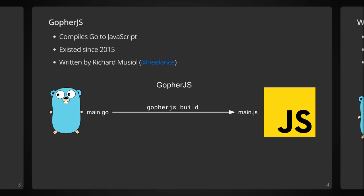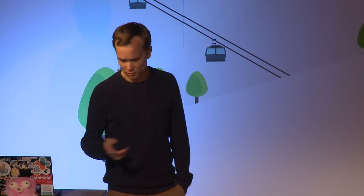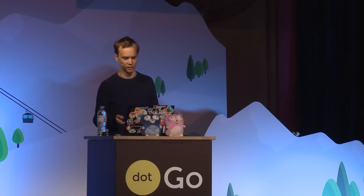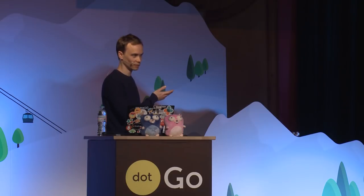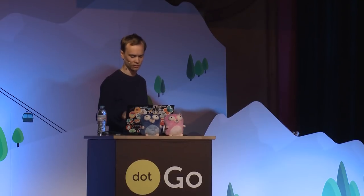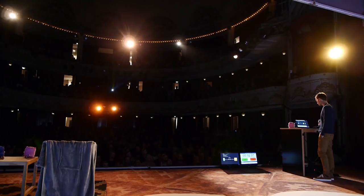It supports most of the standard library, and there are many community bindings for existing web technologies such as WebSockets, local storage, and others. It's very easy to use. You install Go4JS, and then you use the Go4JS command line just like you would the Go command. You compile a main package, and it spits out the main.js, and you can load that in your HTML file.